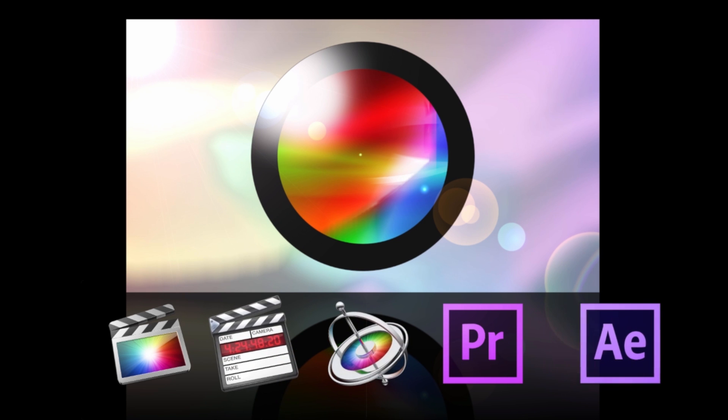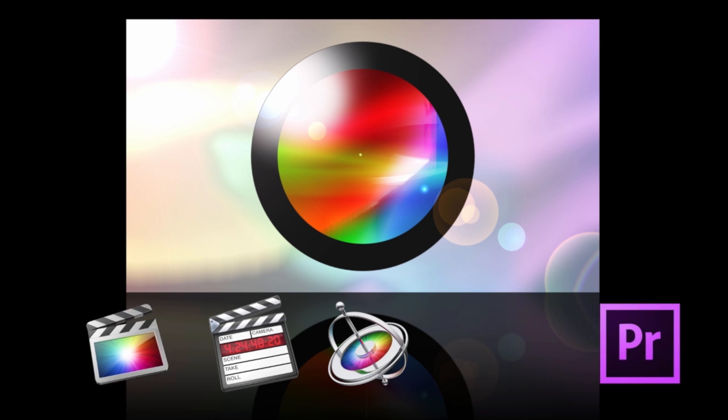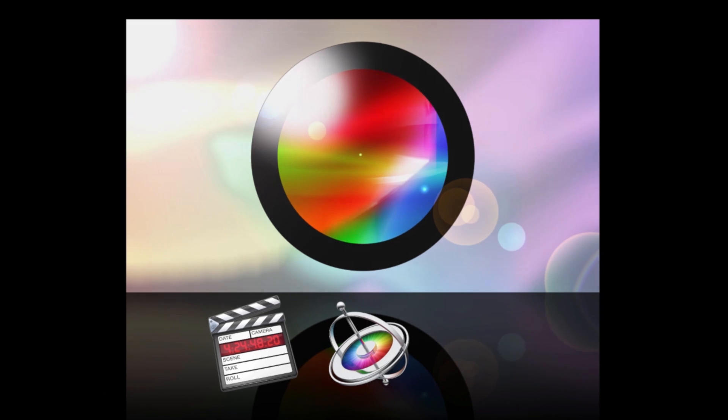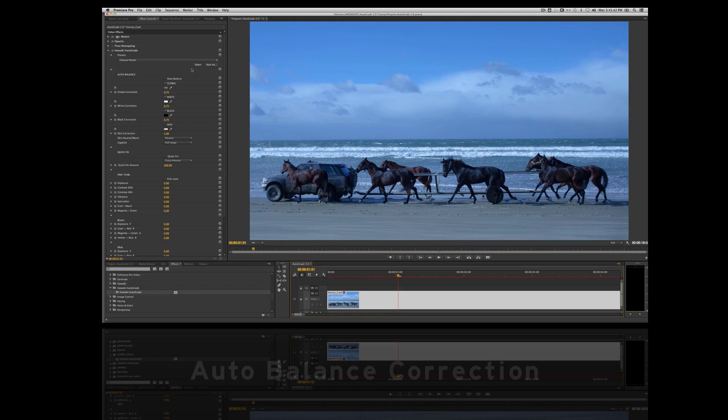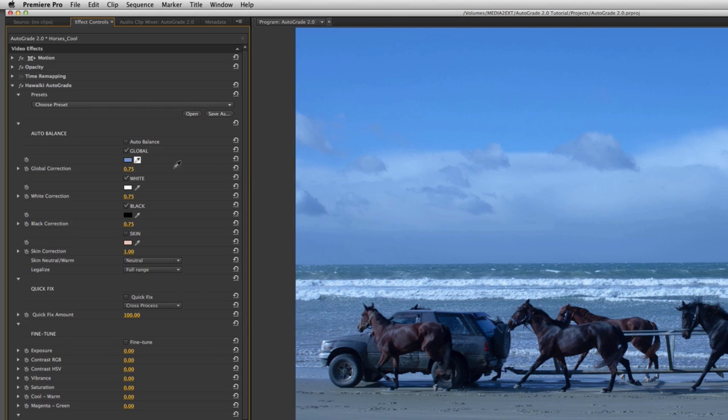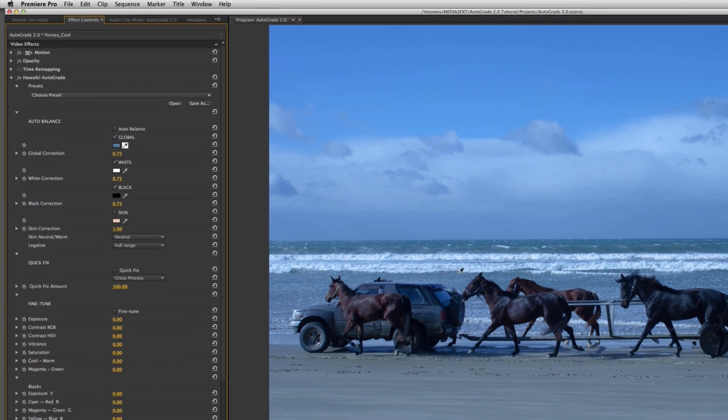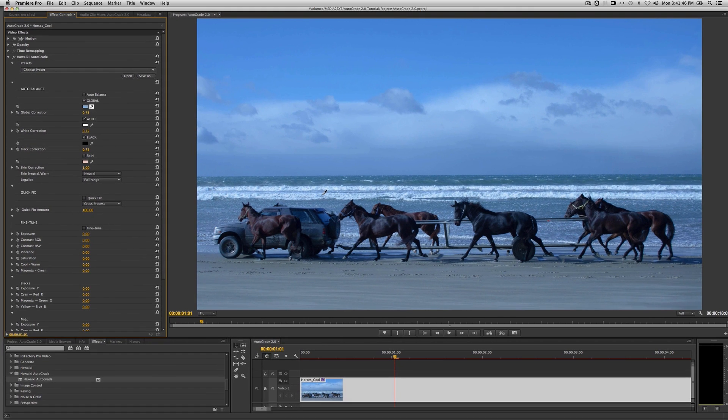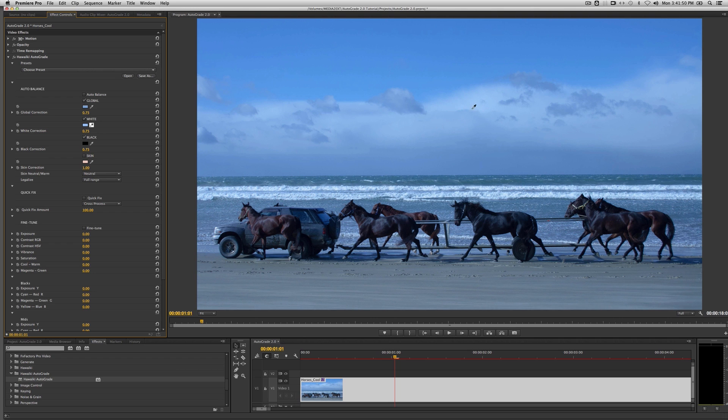As always, it's very quick and easy to set up an instant correction with Autograde, whether it's to even out white balance issues or simply to make your shot come alive. Just use the global picker to select an area of the image that's meant to be a neutral grey, or for even more accuracy, use the black and white pickers.